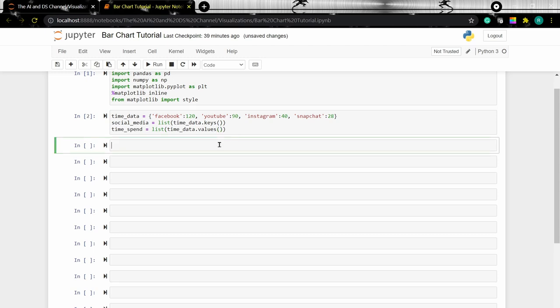To plot a simple bar chart, we can just type in plt.bar and pass our variables into it, with the second variable being the height of the bar, which in this case is the time spent.